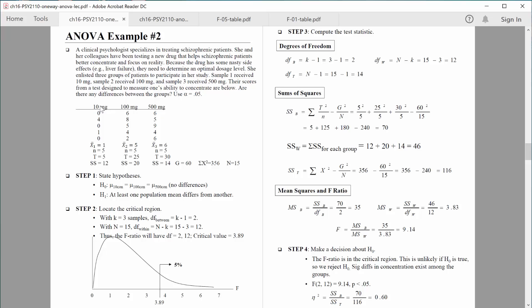She enlisted three groups of patients to participate in her study. Sample one received 10 milligrams, sample two 100 milligrams, and sample three 500 milligrams. We want to give people as much as is necessary to show the desired effect, but we don't want to give them any more than necessary because it could cause side effects. Their scores from a test designed to measure one's ability to concentrate are below. We will assume that higher numbers reflect a better ability to concentrate. Are there any differences between the groups using alpha of 0.05?